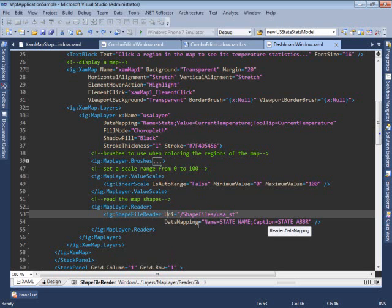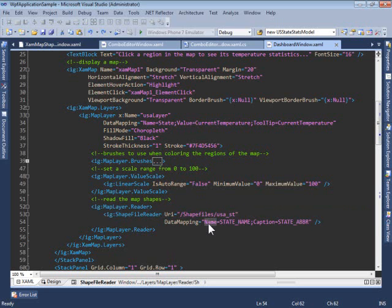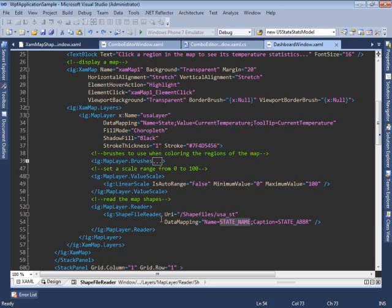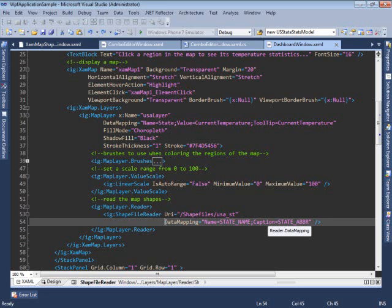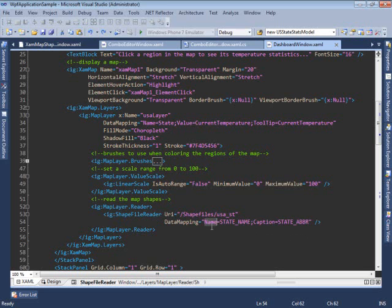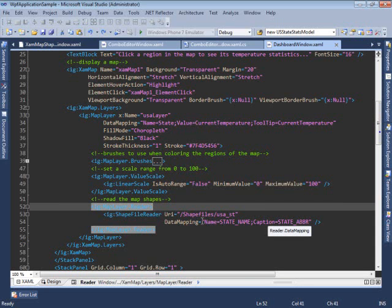In the shapefile reader, we're using the data mapping property to initialize the name of each region in this map layer to the state name attribute, and also the caption of each region to the value of the state abbreviation contained in the shapefile. This data mapping is very important as it allows us to match weather data we provide to the regions declared in the shapefile. We're using the name property on each region to join the two types of data — the region data from the shapefile and the weather data we provide as a data source to our map layer.